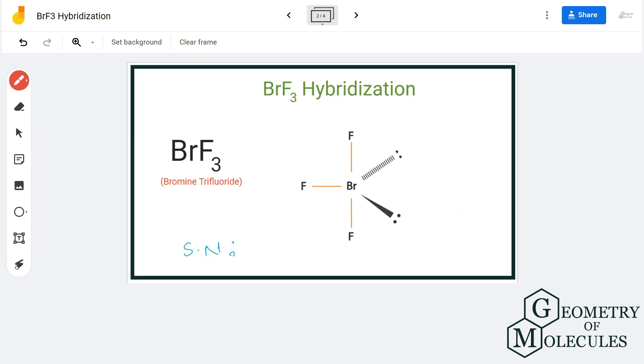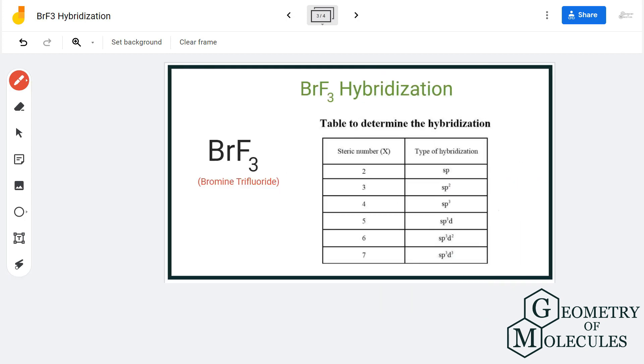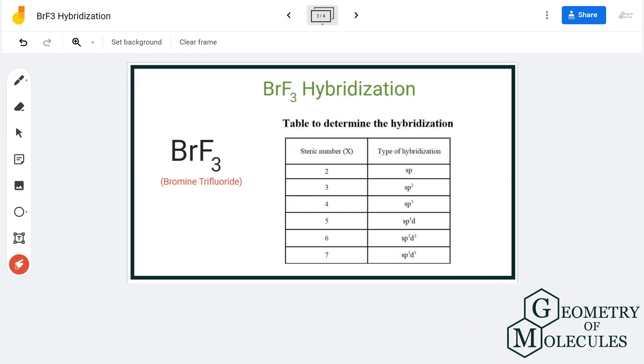Here there are two lone pairs of electrons on the bromine atom and three fluorine atoms bonding with the bromine atom. So the steric number here is five.